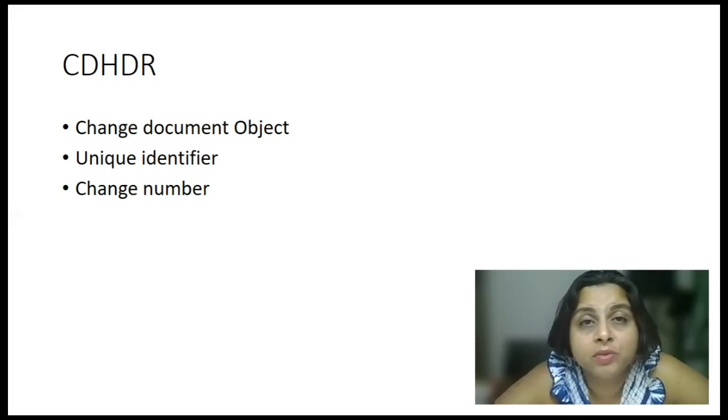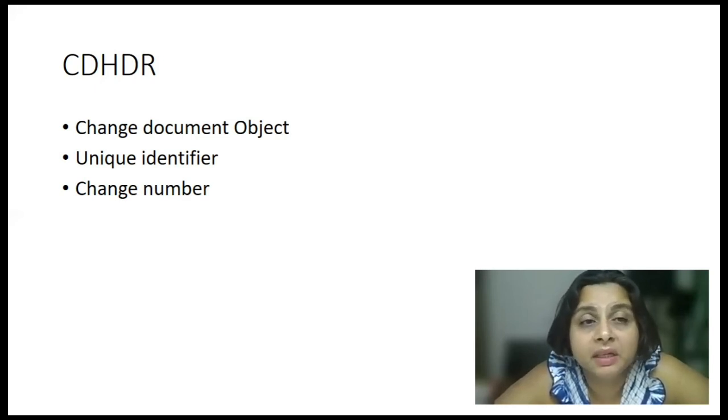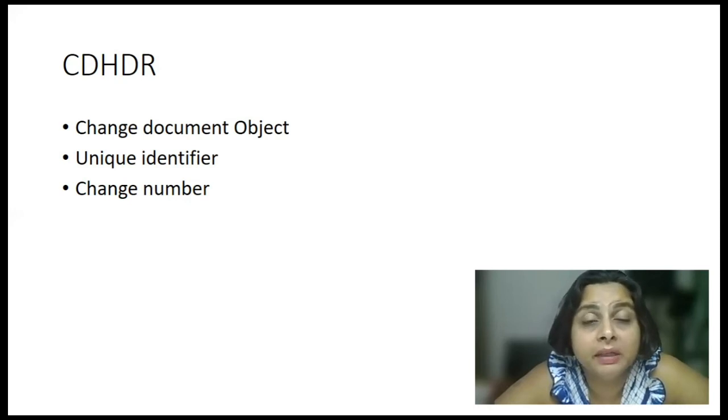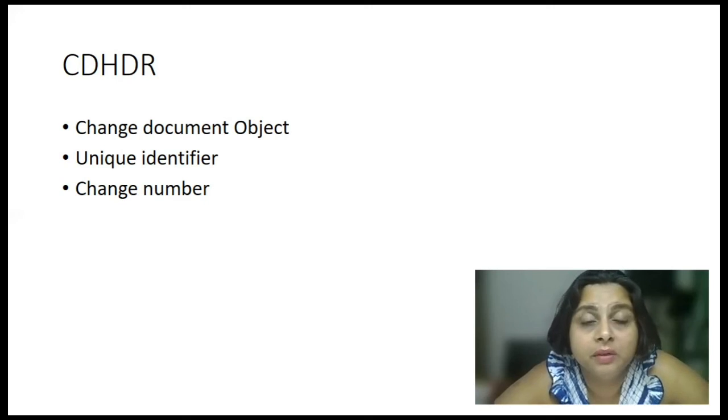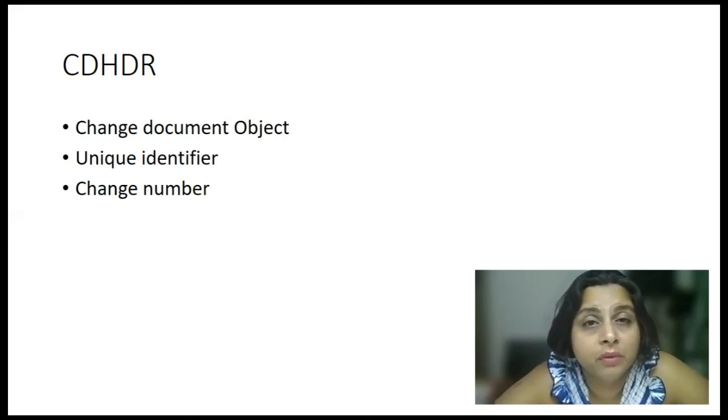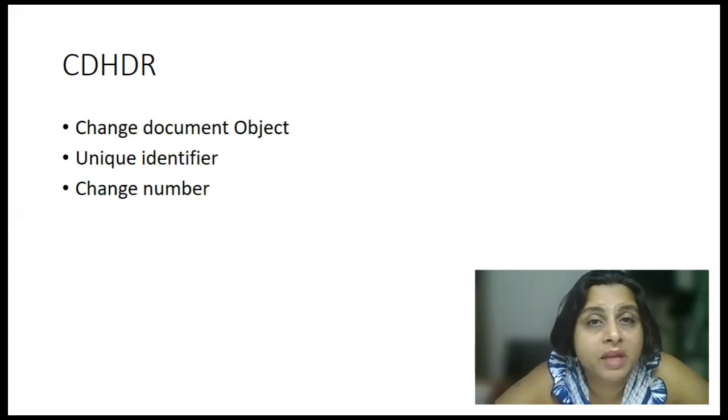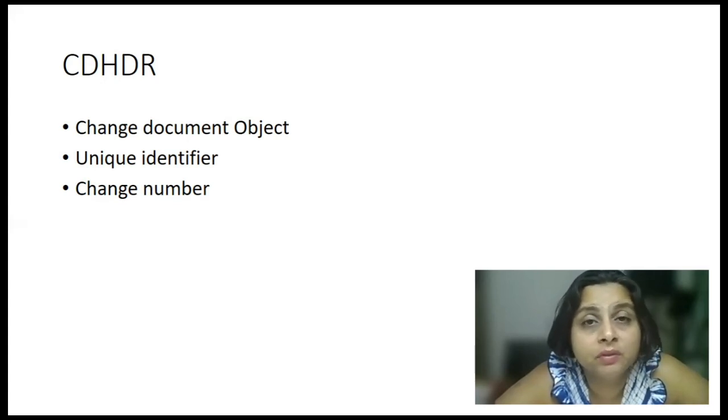Again, the next object might be a finance document. So, in that case, to identify a unique object for a finance document, it will be a set of like company code document number and a fiscal year. So, that will be the unique identifier for the finance object.